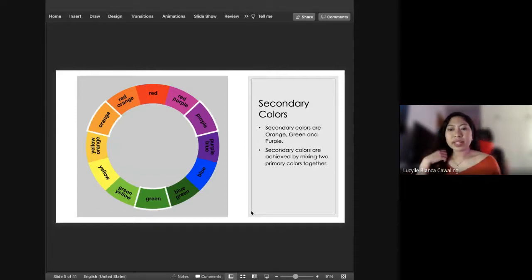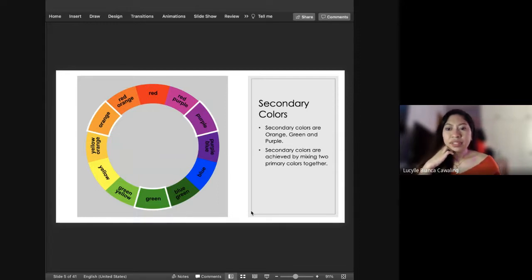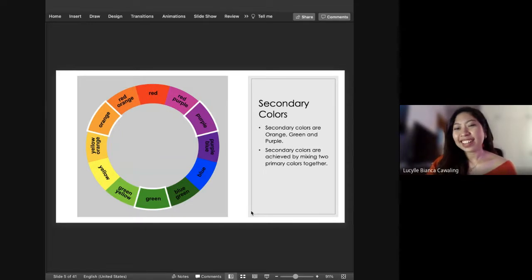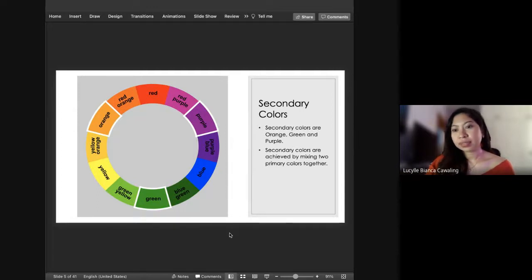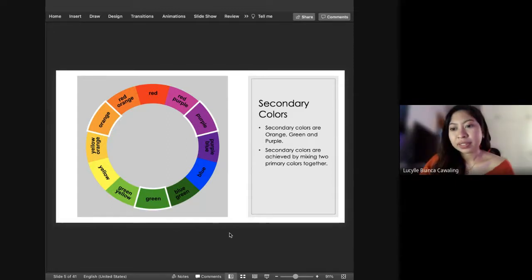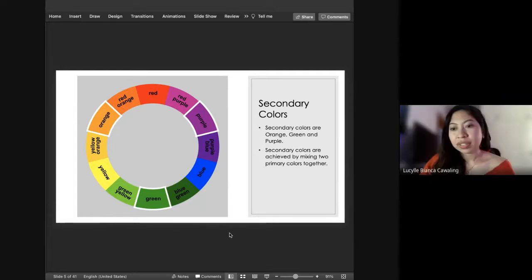So what are your secondary colors? Orange, green, purple — very good! Secondary colors are the colors you achieve by mixing two primary colors together. What makes orange? Red and yellow. Purple? Blue and red. And green? Yellow and blue. Very good!